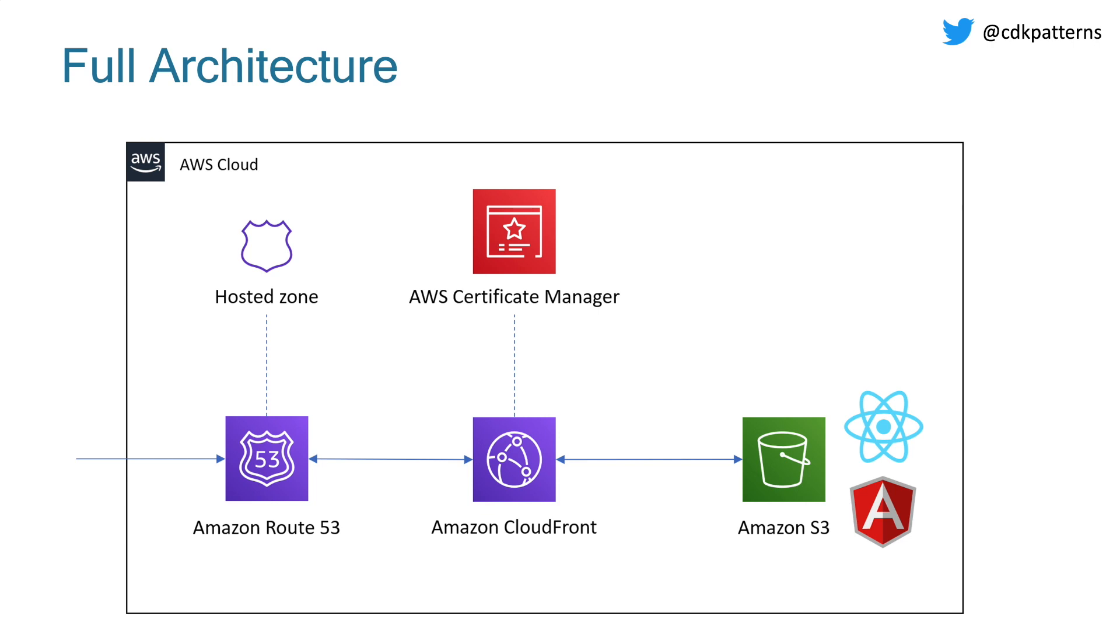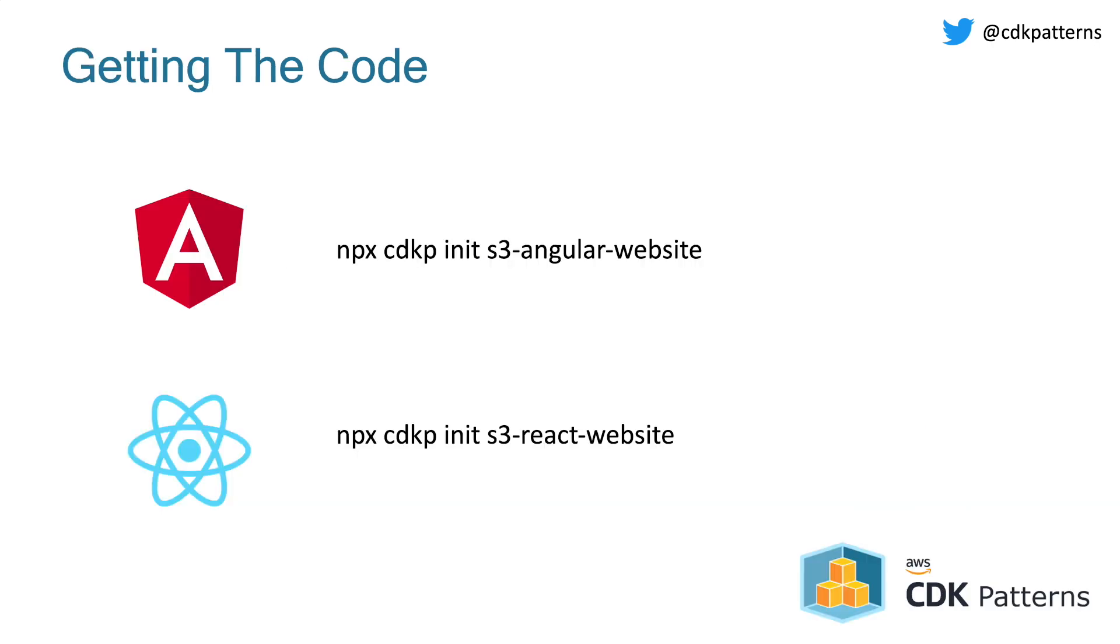Without jumping too deep into the theory, I'm going to go straight ahead and show you how to deploy this. If you want to follow along while we're deploying, every CDK pattern can be accessed in one command. If you want to access the Angular pattern, it's just npx cdkp-init s3-angular-website. If you want the React pattern, it's very similar: npx cdkp-init s3-react-website. That will bring you down just that pattern in TypeScript. If you want it in Python, you can just add a flag of --language=Python.